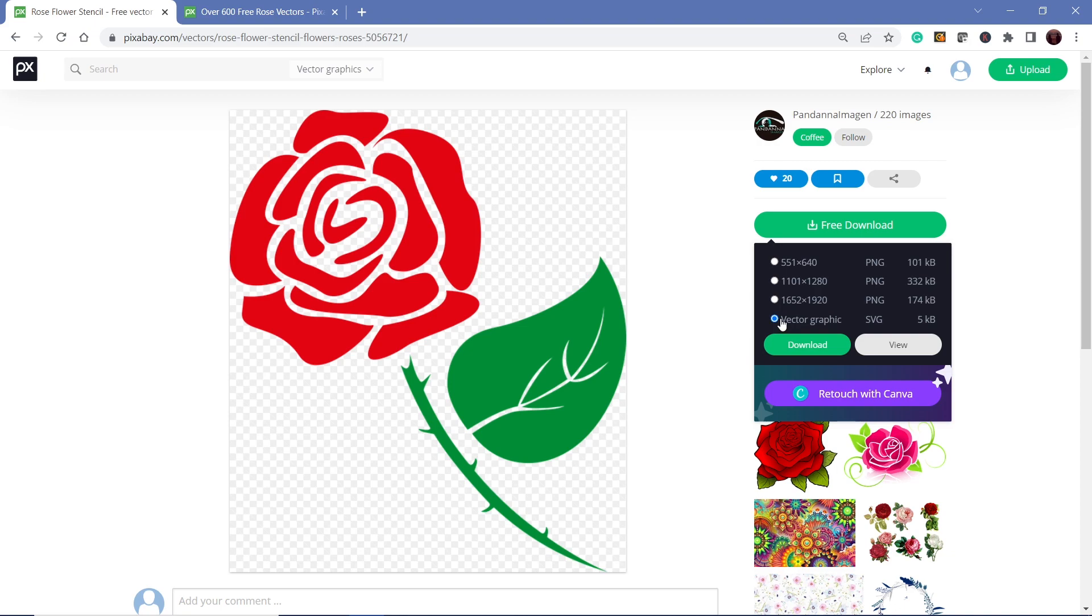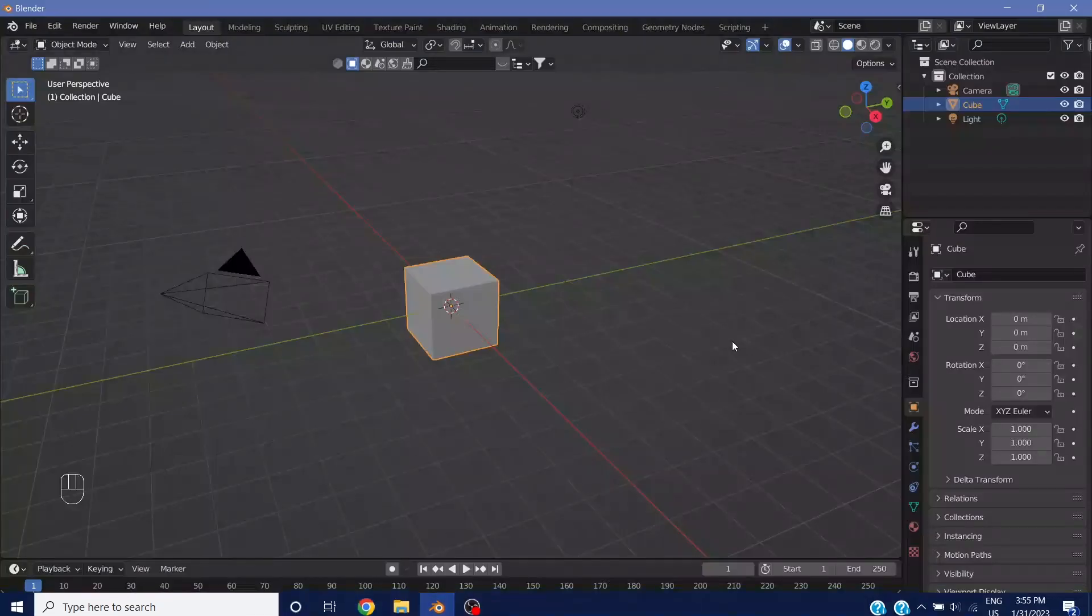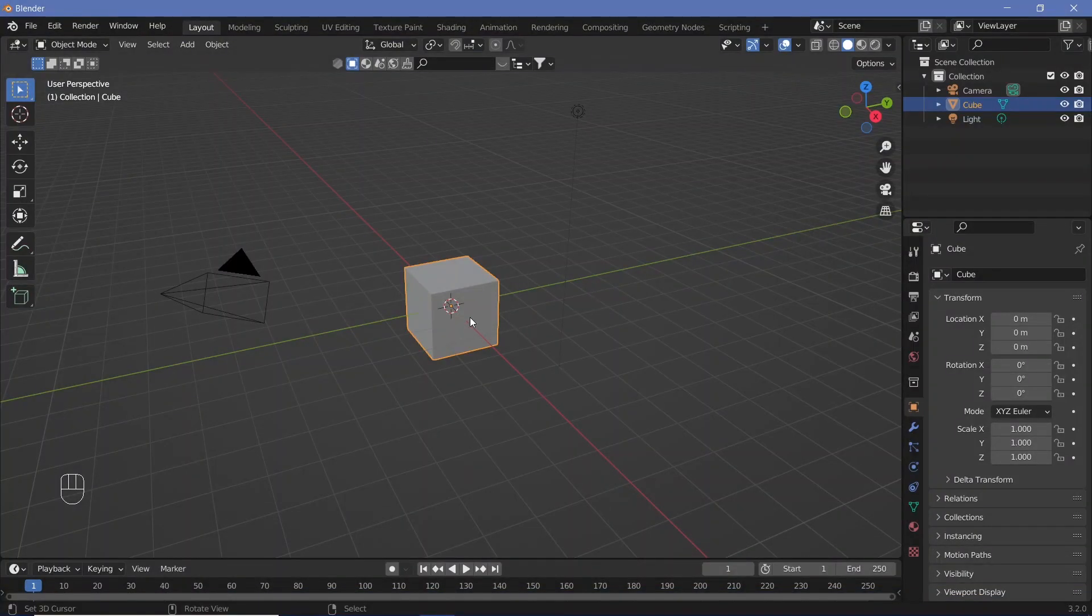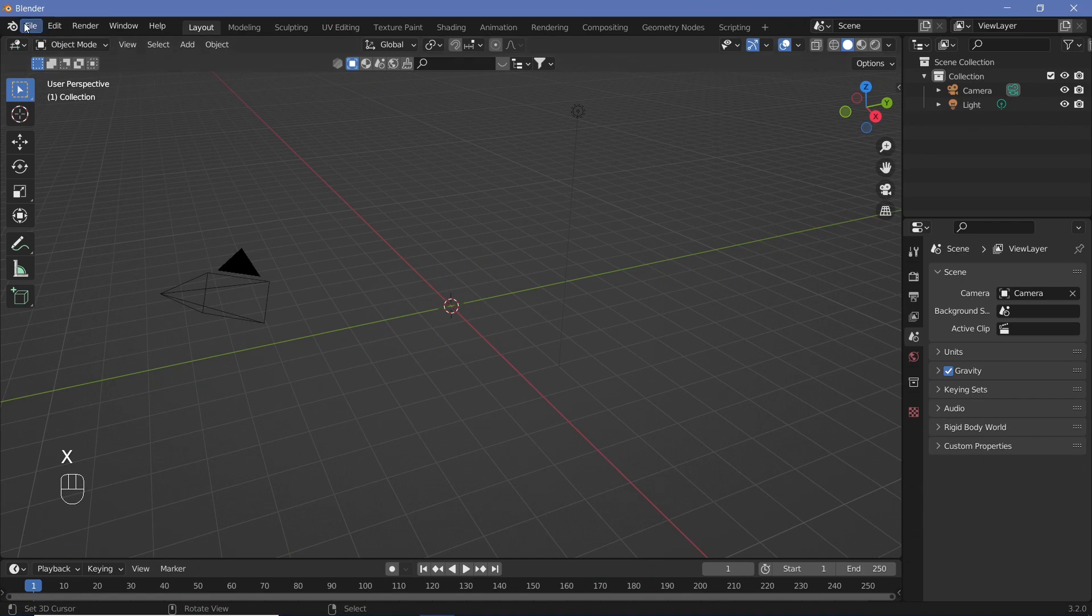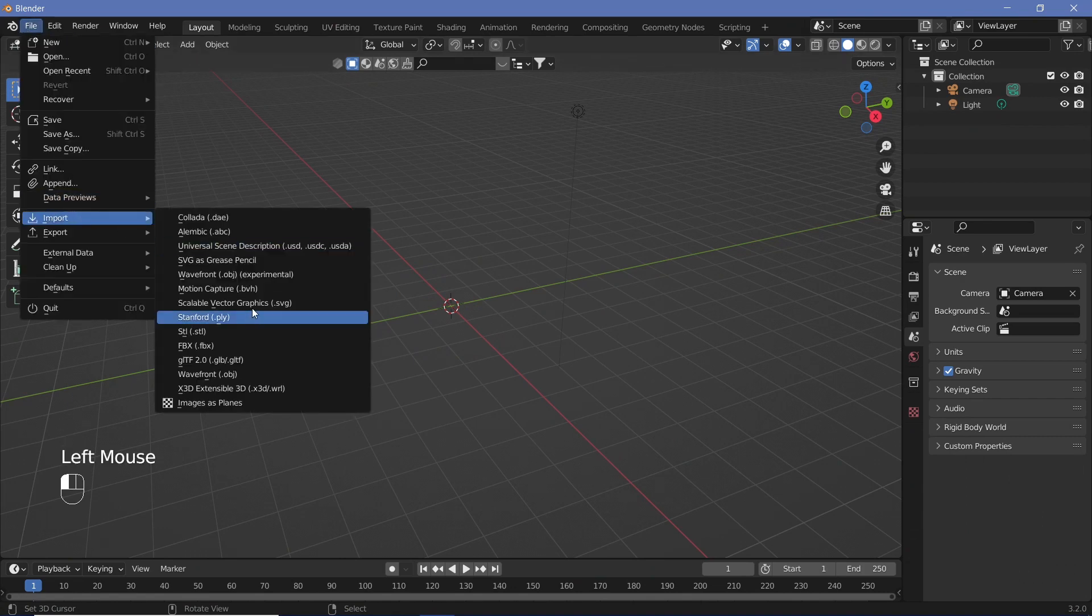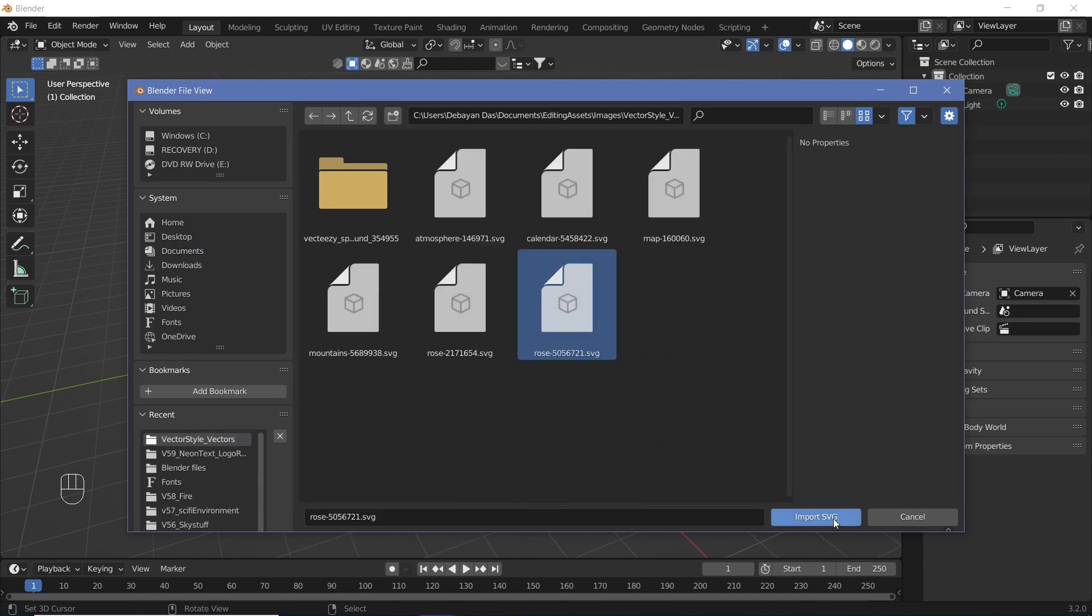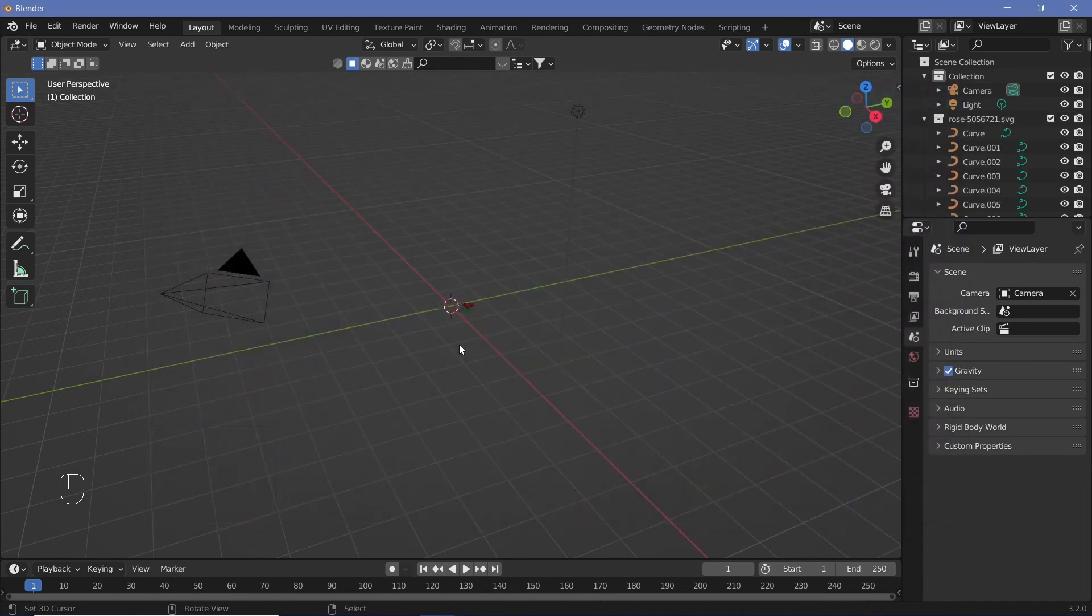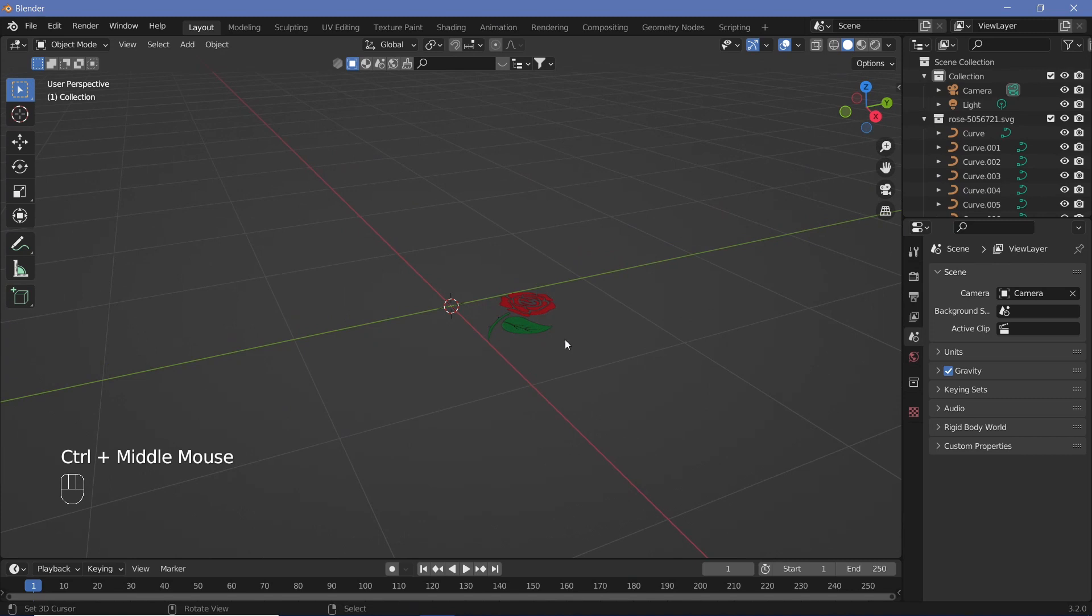Once you're done with that, we can hop into Blender, create a new scene, delete the default cube by hitting X, and go to File, Import, SVG which is scalable vector graphics. Search for where you saved it and hit Import SVG.